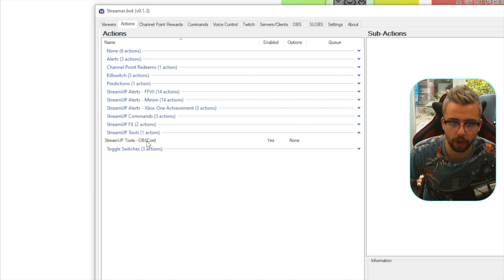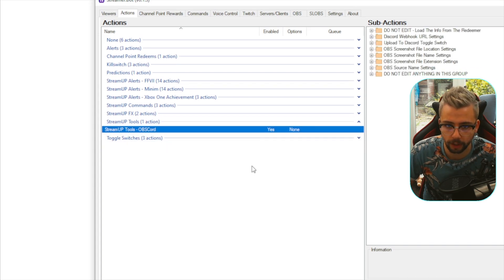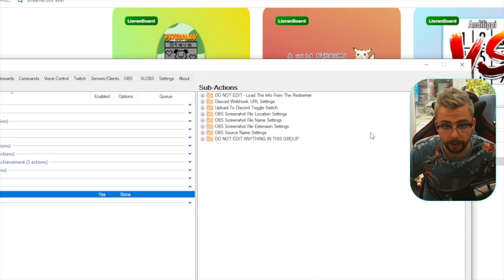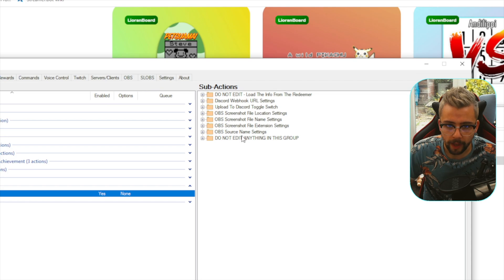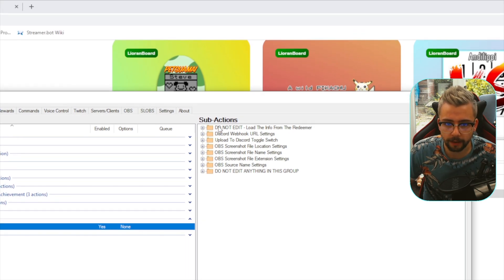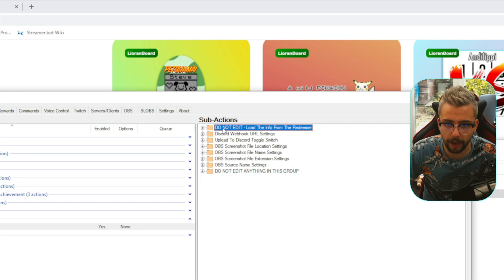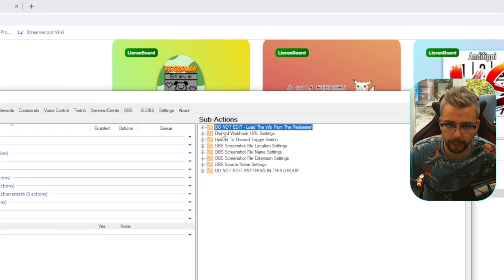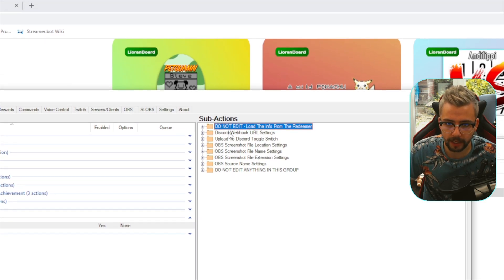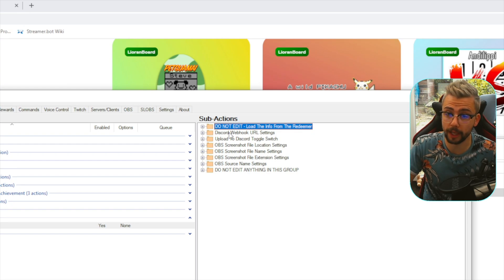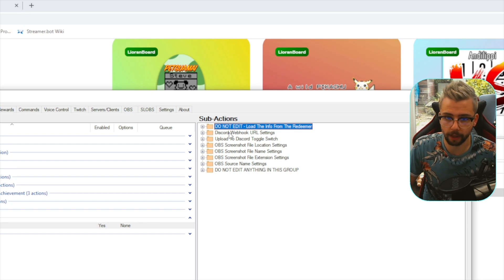You'll see a new section called Stream Up Tools, with Stream Up Tools OBS Cord inside. Click into that to start setting it up. The first thing to know: do not edit the top action or the bottom action. We only edit the ones in the middle — those are the ones you customize to your liking.